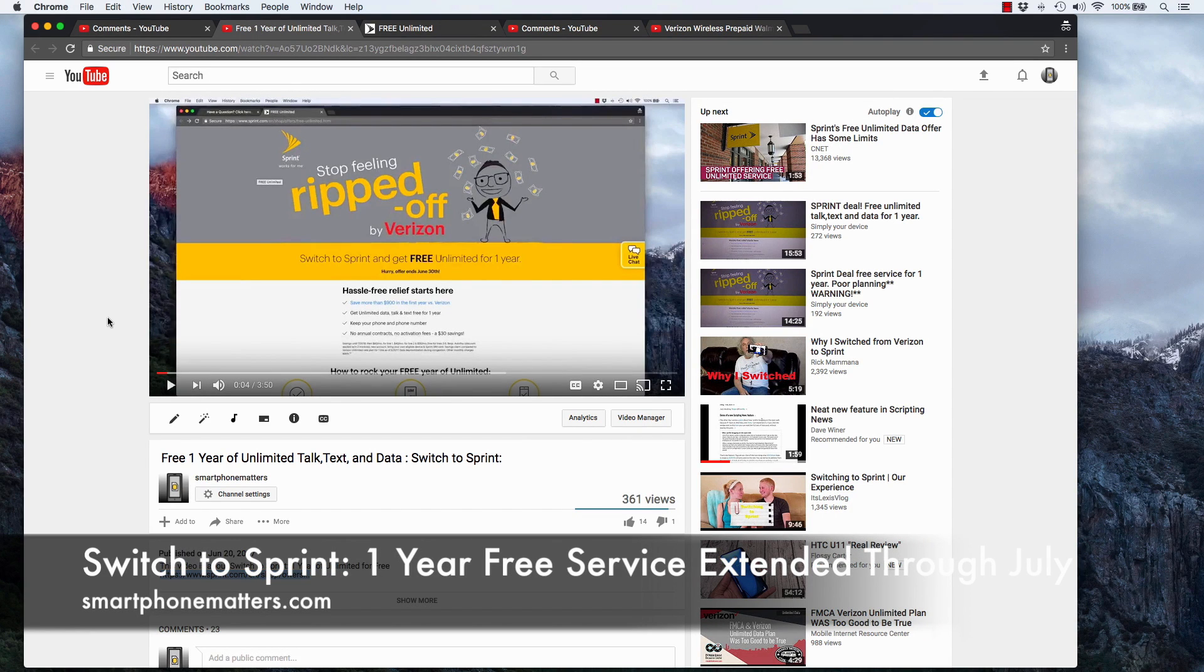Hey guys, I wanted to let you know that Sprint has extended their Switch to Sprint for free deal to the end of July.